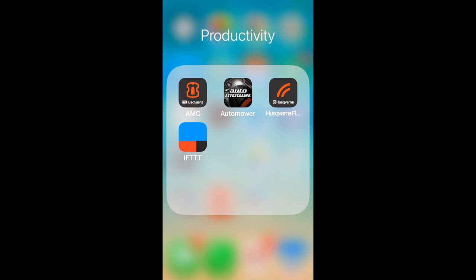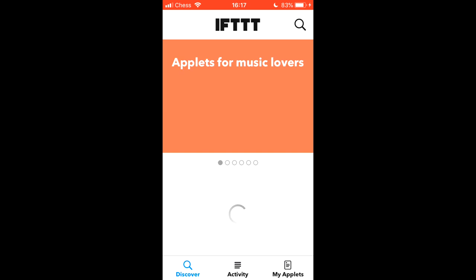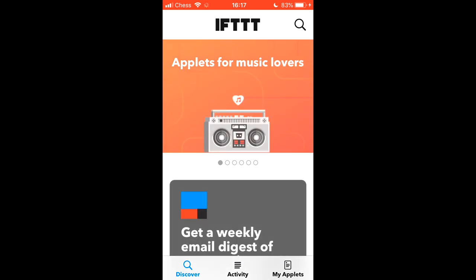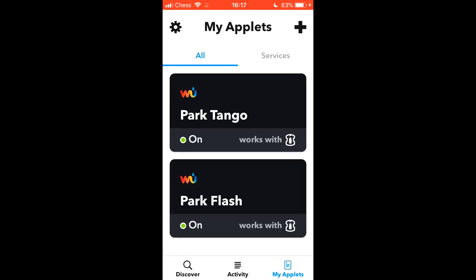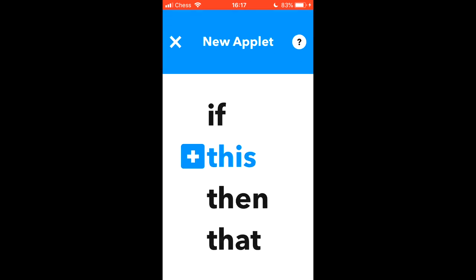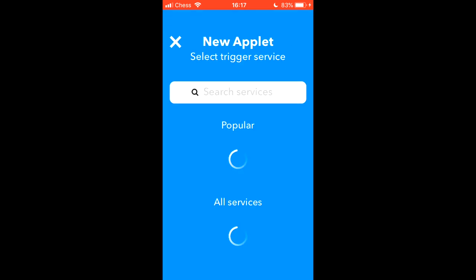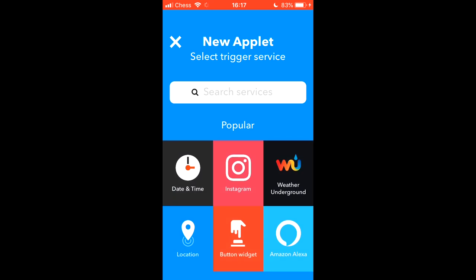Now we've made two applets on the computer. Now it's time to have a look at the iPhone. Here you can see I've downloaded the IFTTT app. We'll open that. And we'll click on My Applets. And these are the two we've just made. So let's continue here. And we'll make a new applet. And we have one to Park Jacko. If it starts to rain.